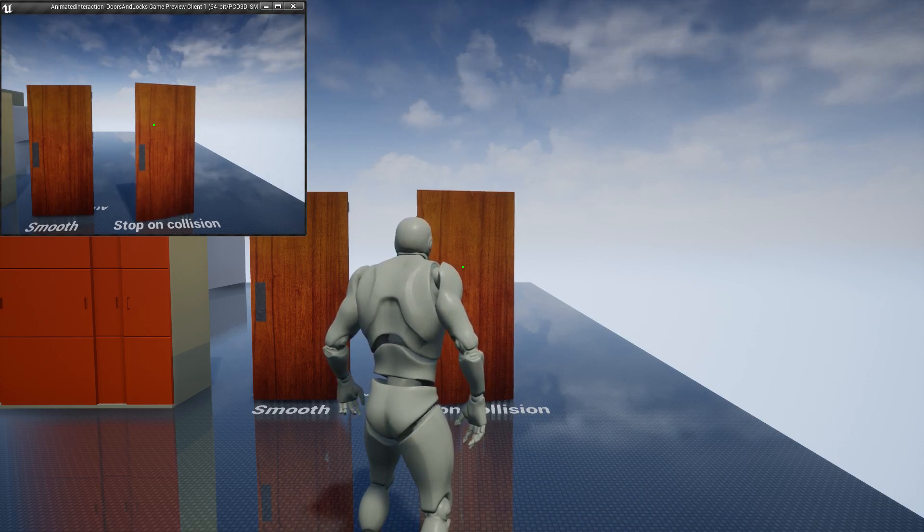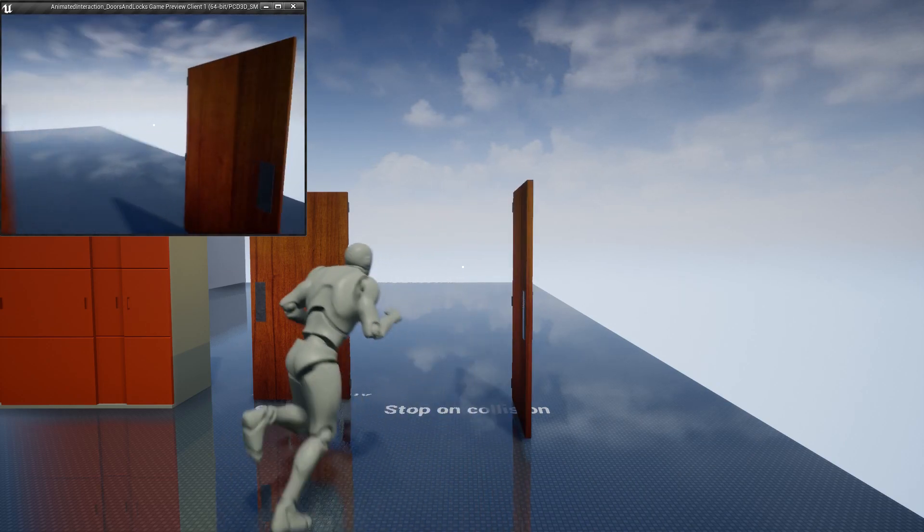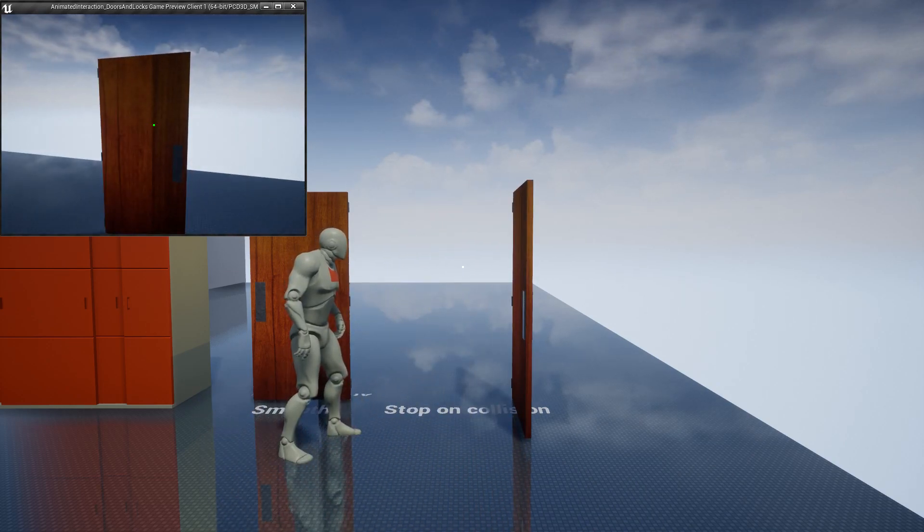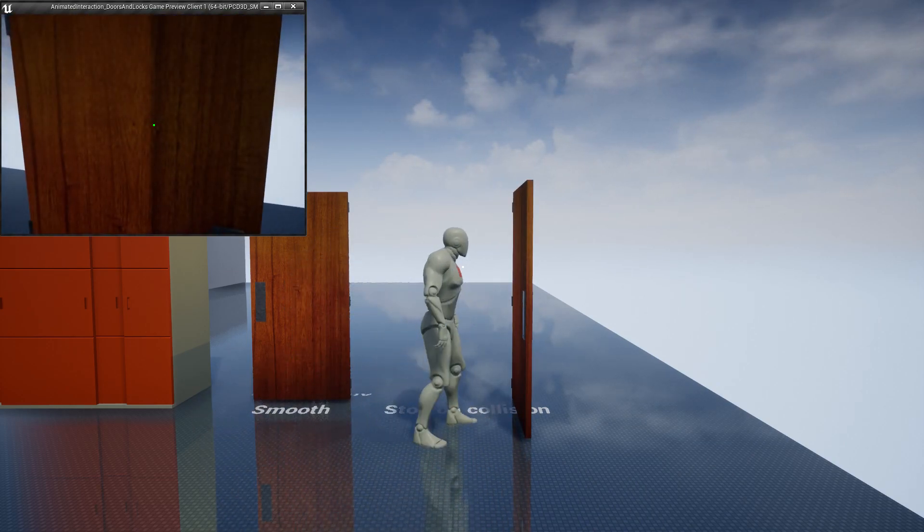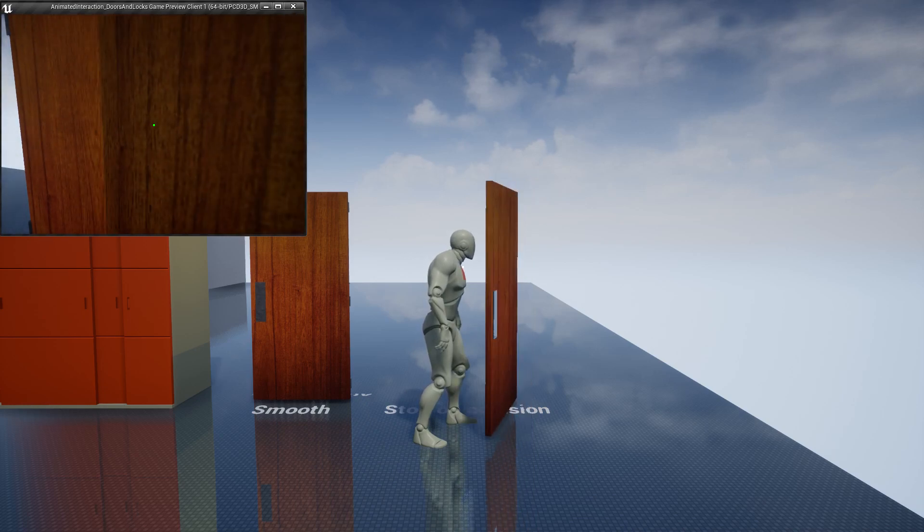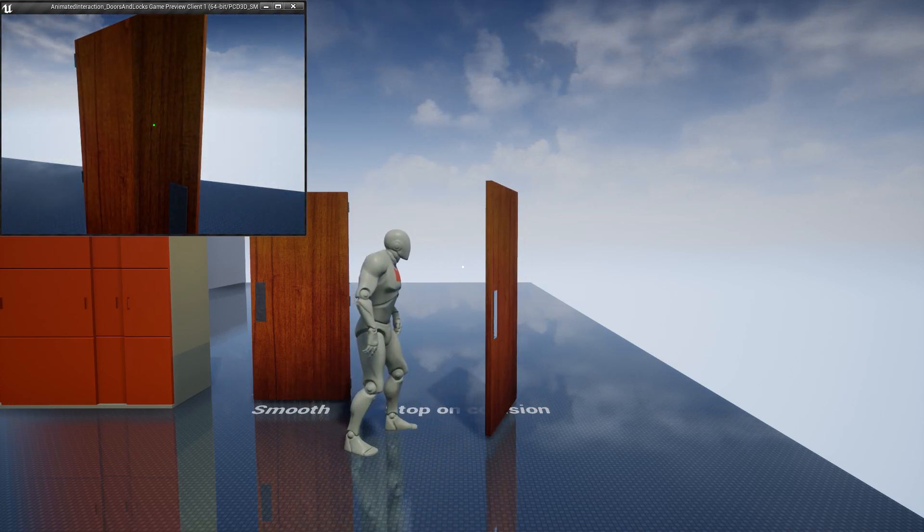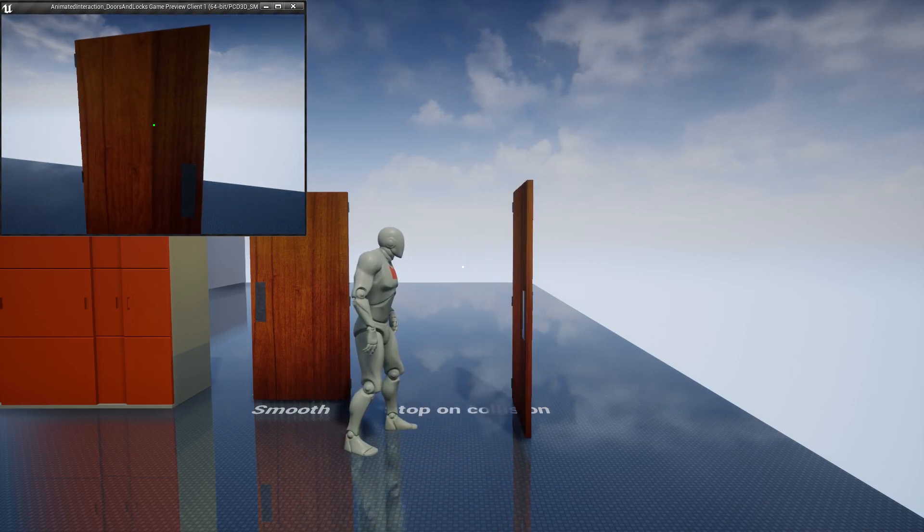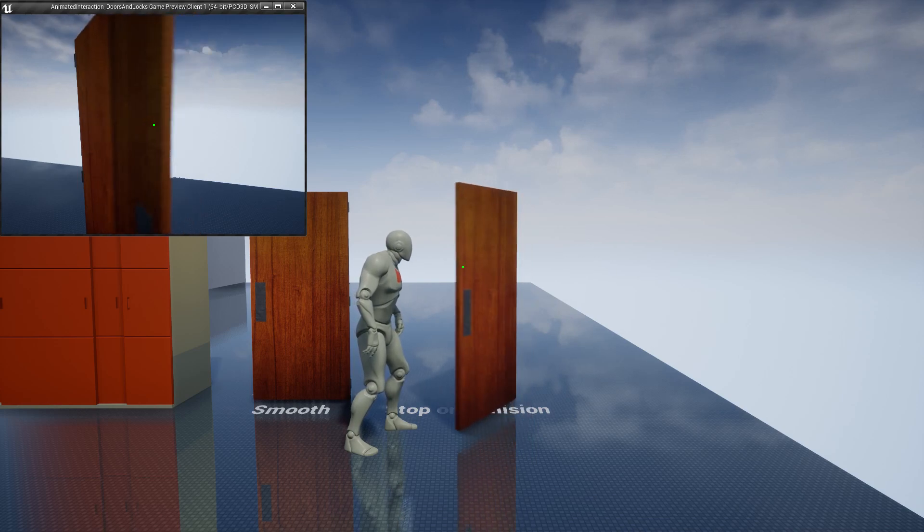This door opens 90 degrees with constant speed, and it stops on collision. After stopping, if I interact, it will reverse instead of continuing.